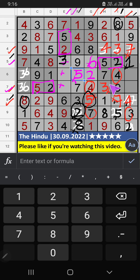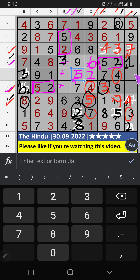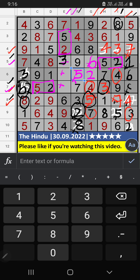7th row, we have pair numbers. So, 3 can't come in the cell. 3 is confirmed here. Then, 6 is here. Column J, 2 numbers are remaining: 6 and 8. 7th row, we have pair numbers. So, 6 can't come in the cell. 6 is confirmed here. Then, 8 is here.